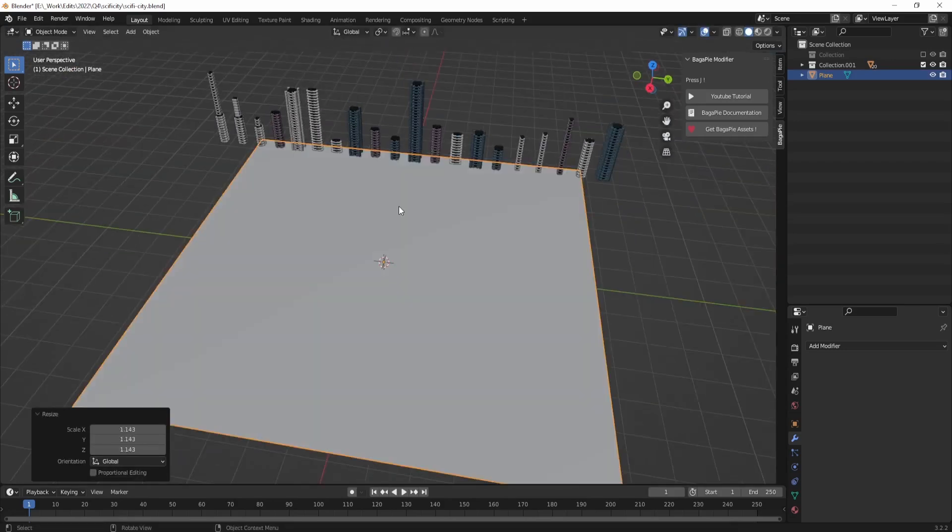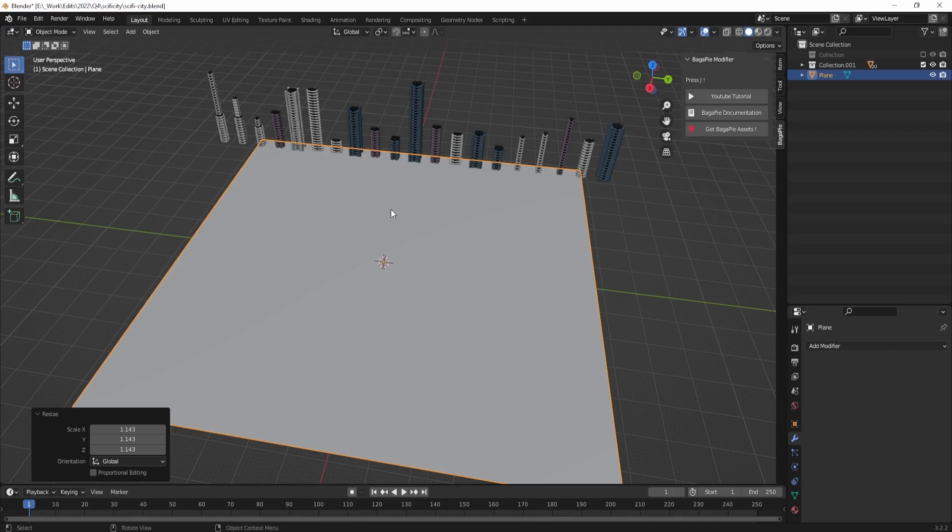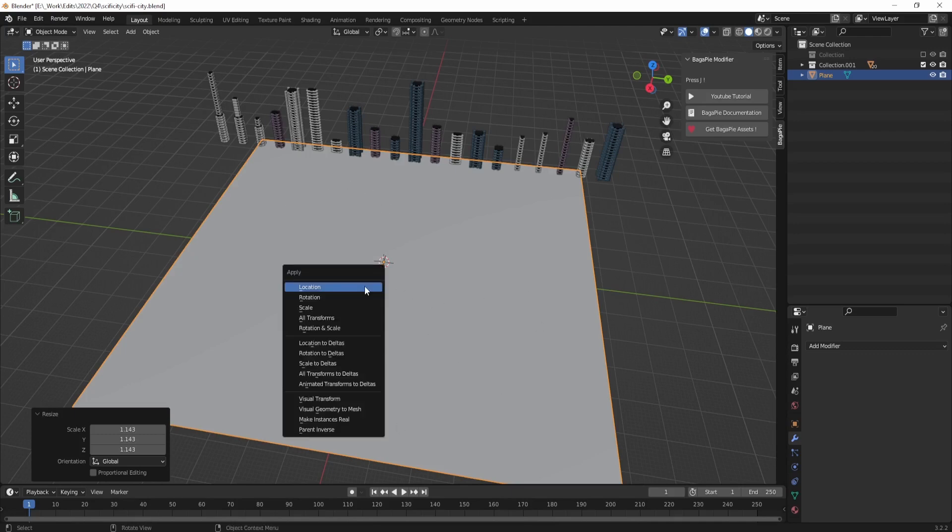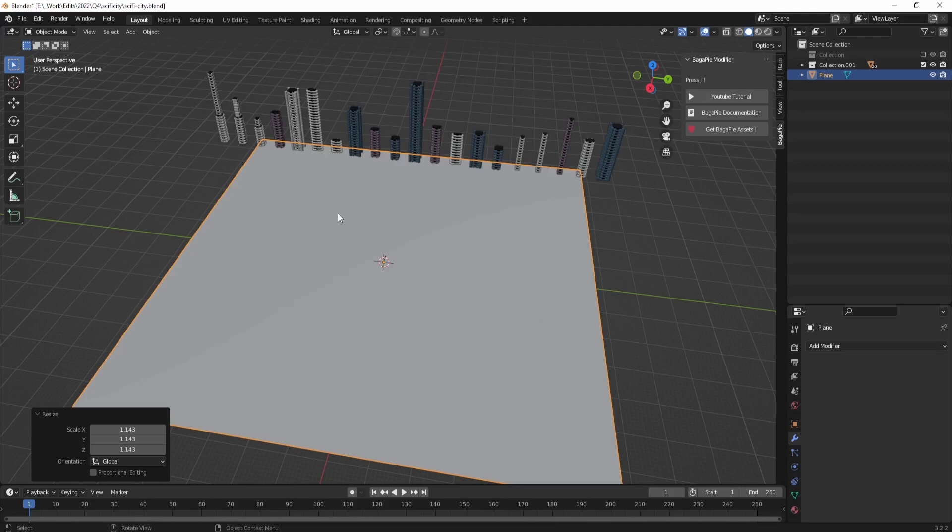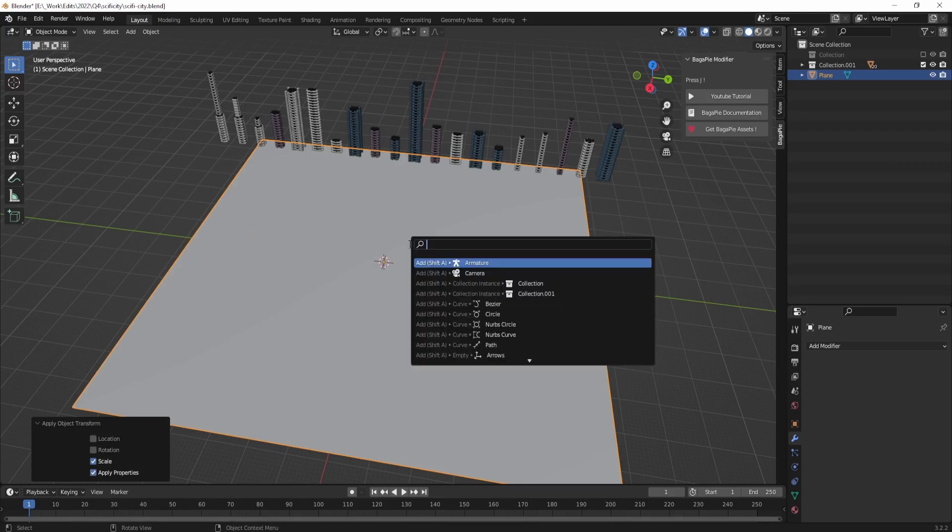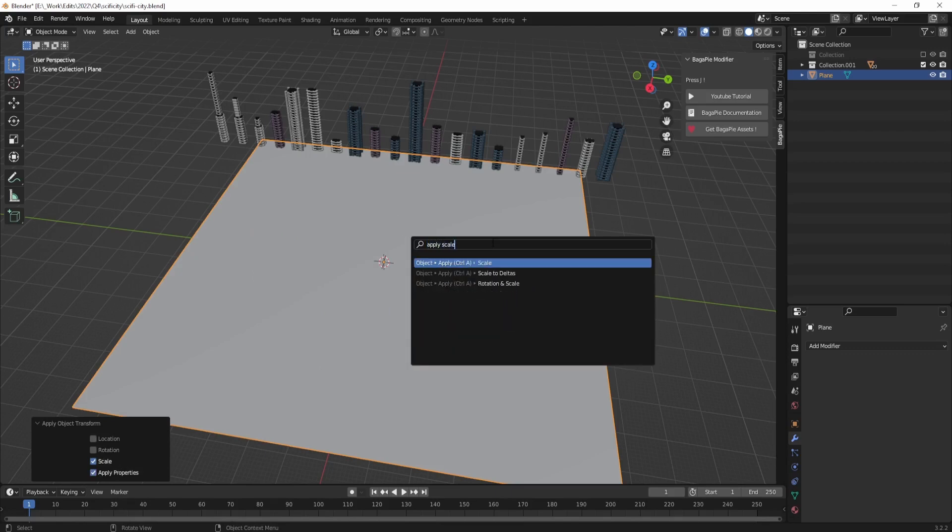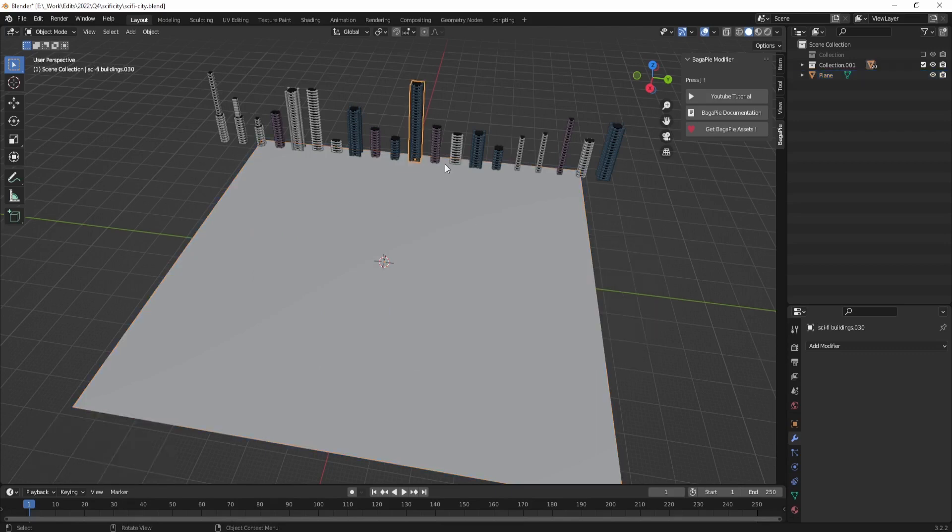Next, you need to apply the scale by pressing Ctrl+A or using the Apply Scale option in the F3 search menu. This will ensure that the plane is the correct size for scattering objects on.